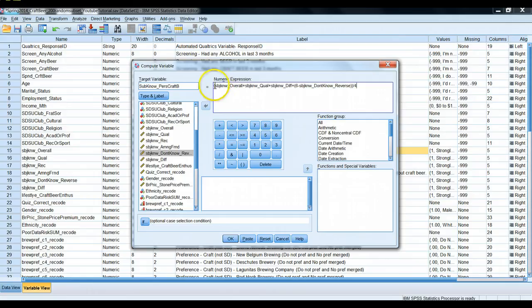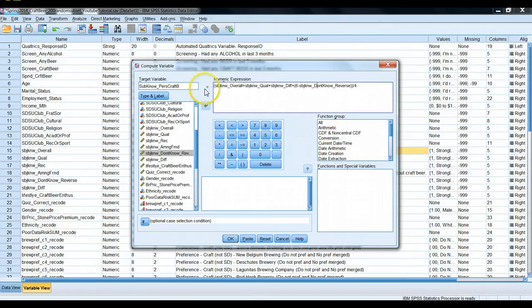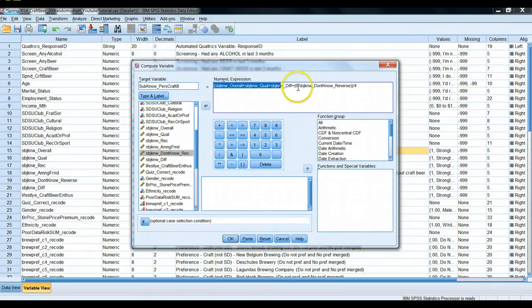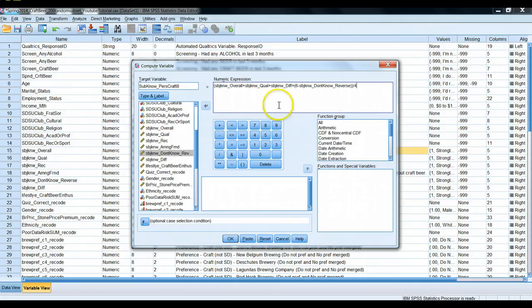Why won't it work? For any situation where one or more of these variables were not responded to by the participant, SPSS will not know what to do — it will not compute this expression for that individual, resulting in missing data, and we don't want that. If someone answered three of these four questions, we'd like it to still return the correct average value for those three questions instead of four.